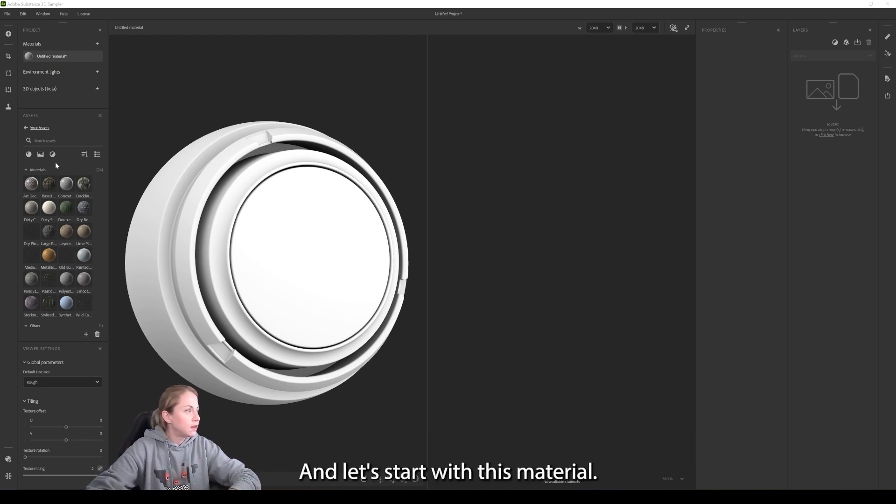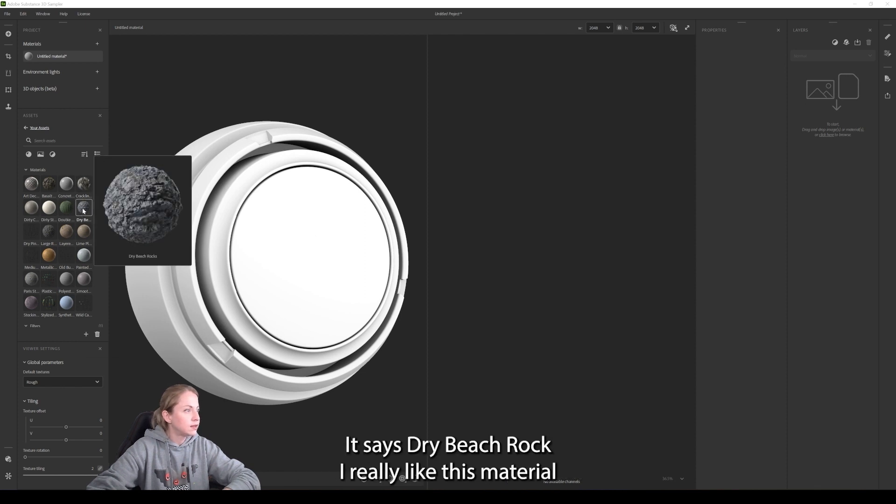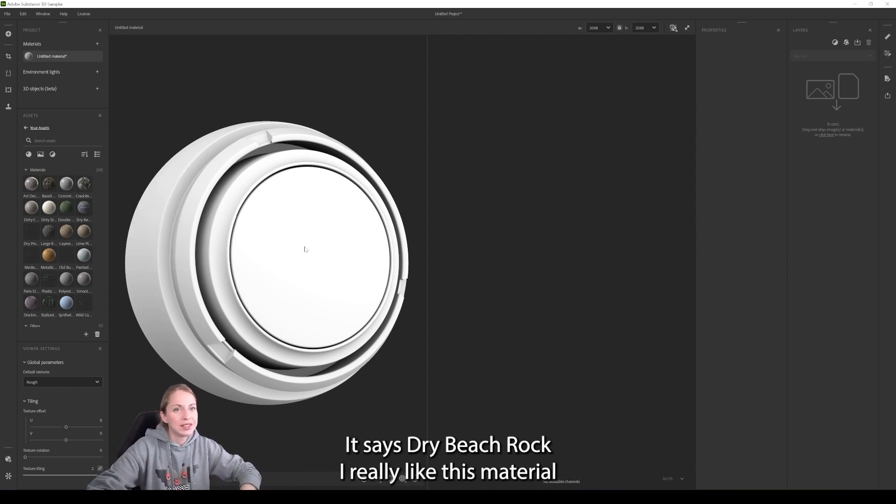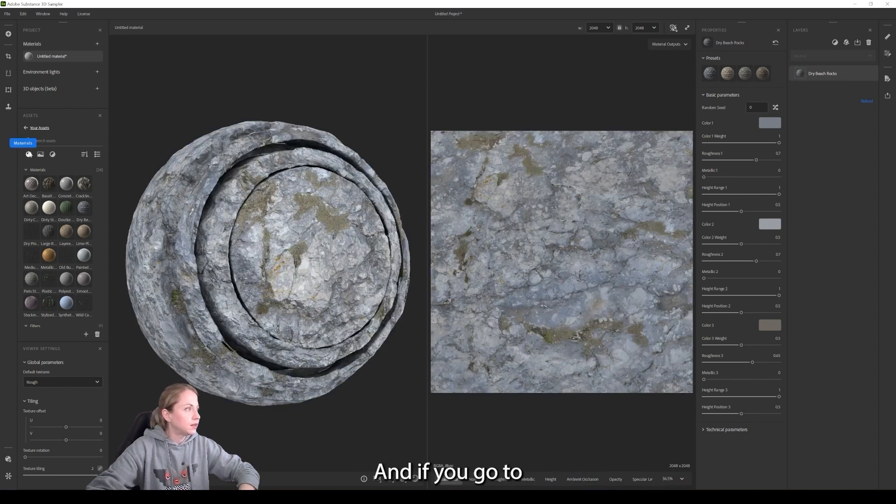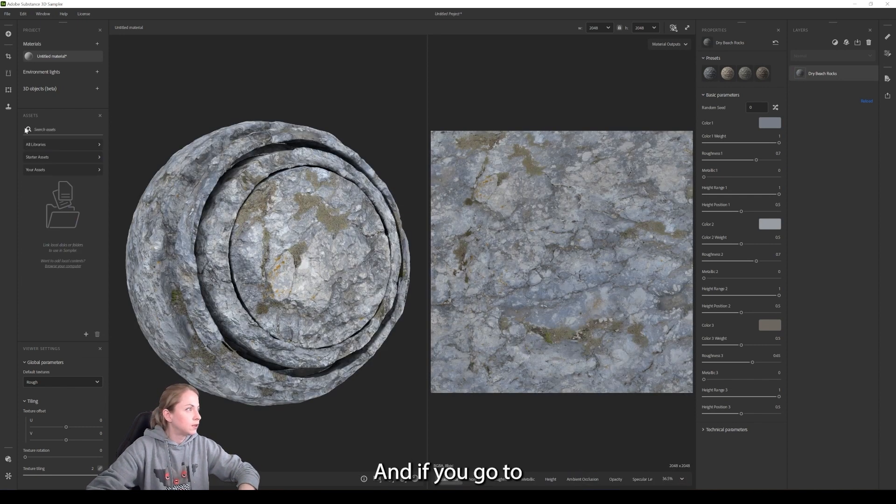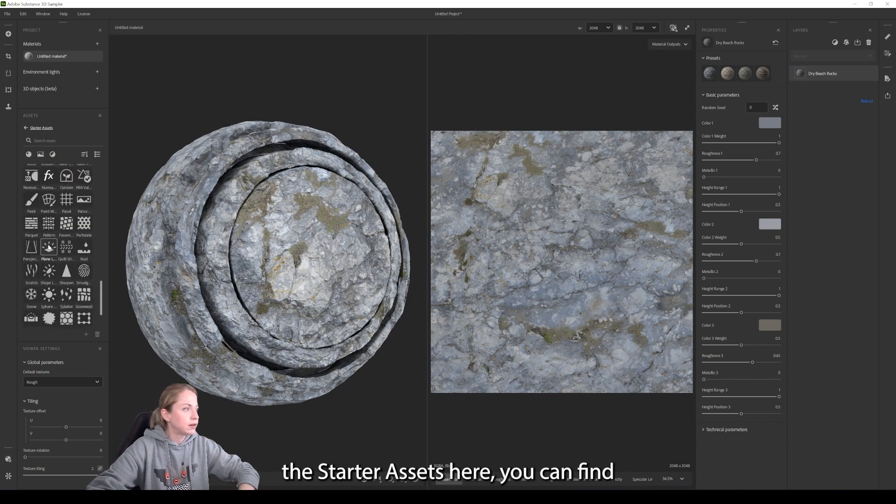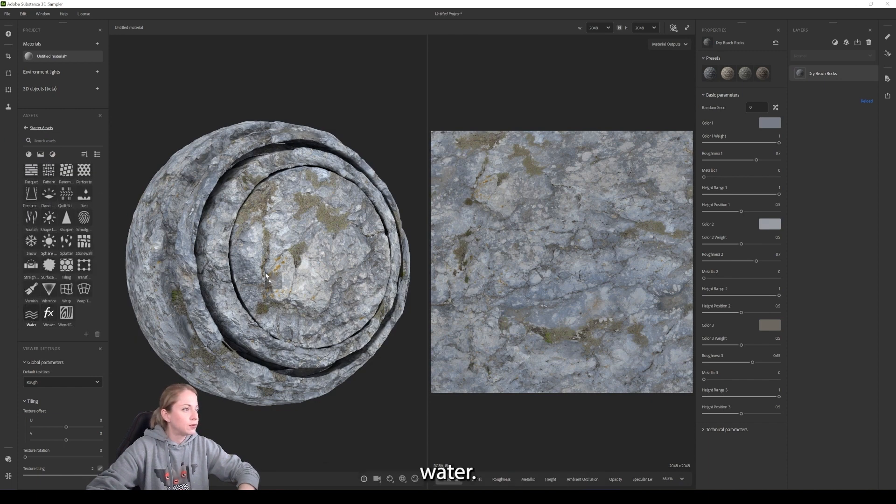And let's start with this material. It says Dry Beach Rock. I really like this material. I use it all the time. And if you go to the start assets here, you can find water.